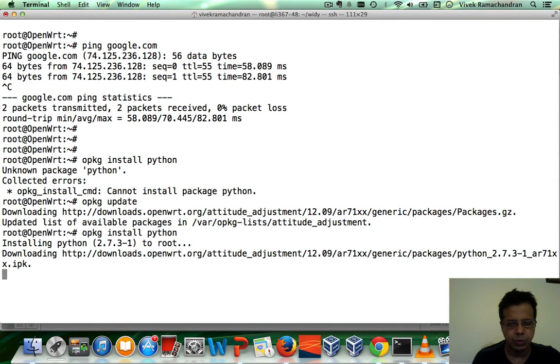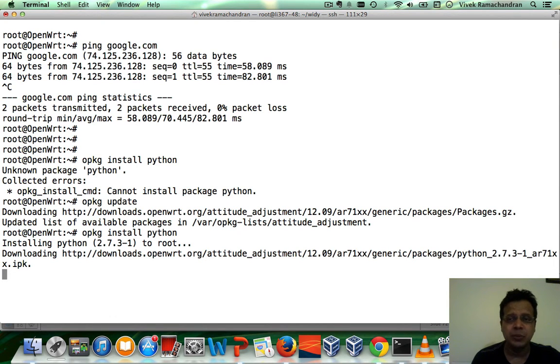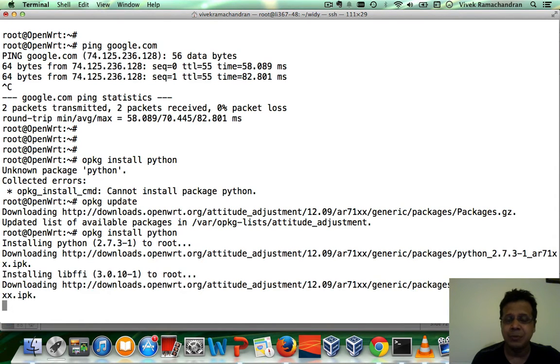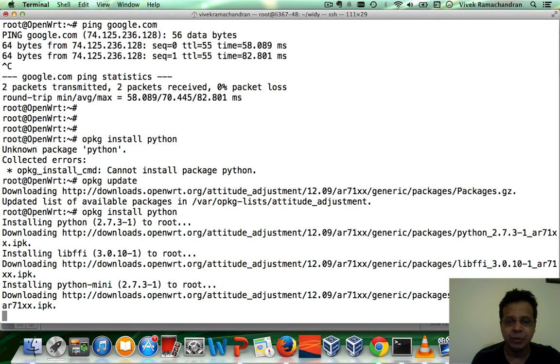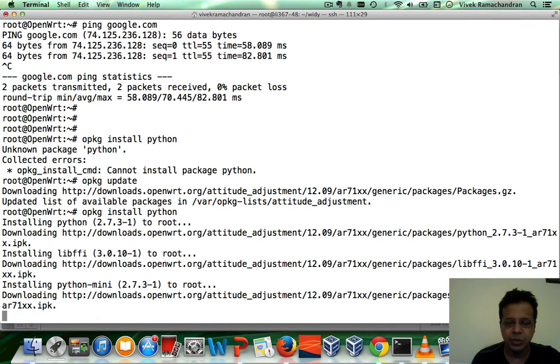Now, this should take a bit. Keep in mind, if you try to do this from the web interface, the CGI script might time out and give you an error. So installing Python is probably best done from the command line because it's a huge package. It's going to take some amount of time to install.